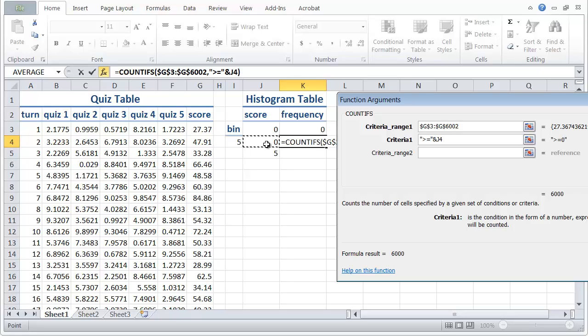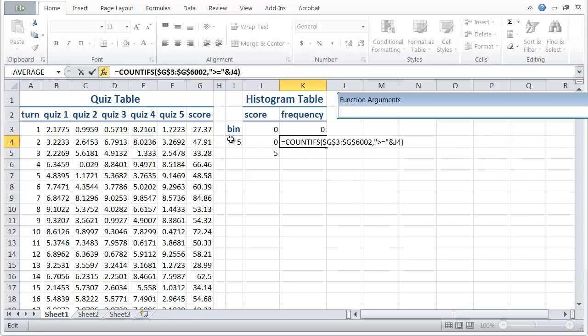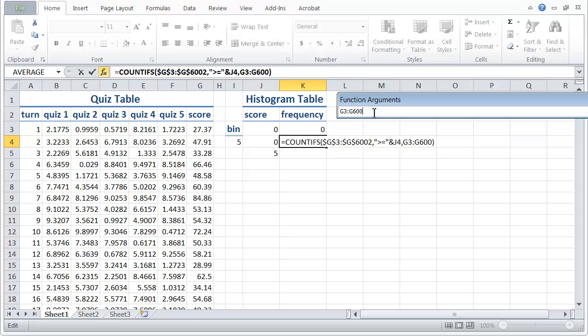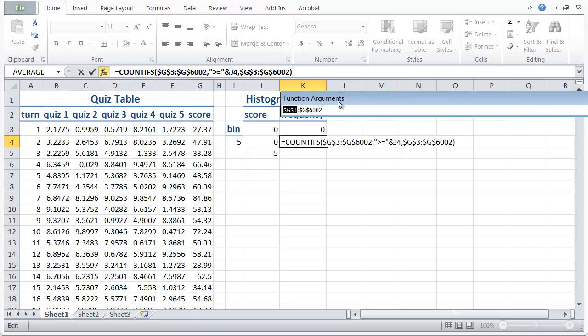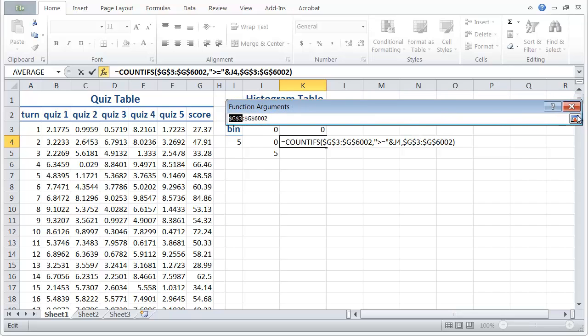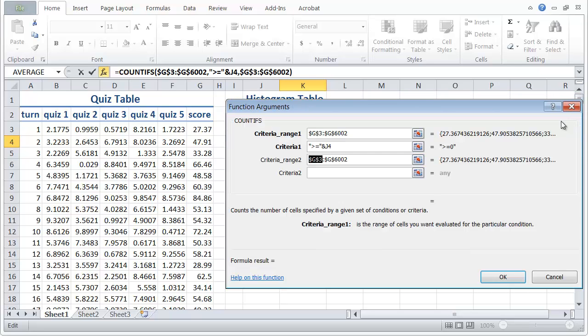So that's our greater than or equal to for this bin that we're working on, the one from zero to five. And then the next one is the range criteria, the criteria range are the same as before. So we'll do that. Put in 6002 and then we hit F4 and F4 for the front one. And so that should work. Click that.